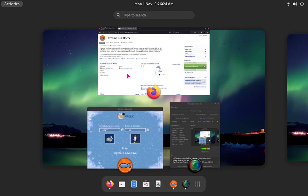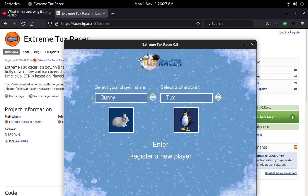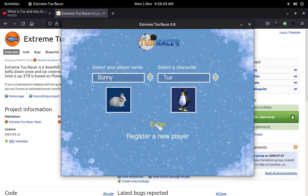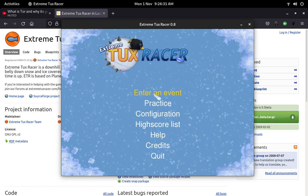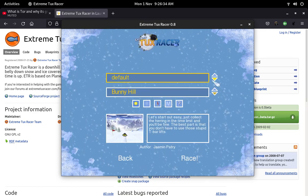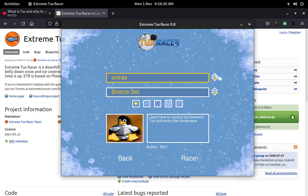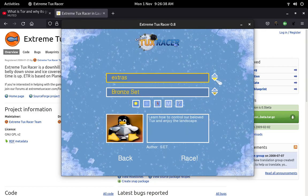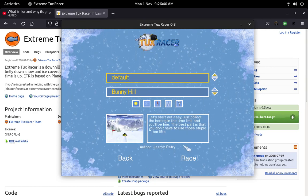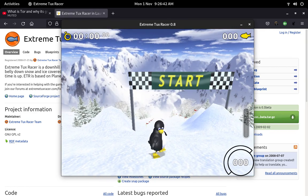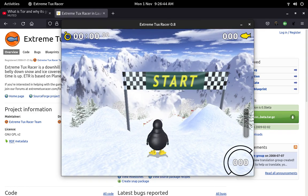Now what we can do right now to learn a little bit more about it is to start the game. So we can just enter our open source journey player. What I am going to do right now is go to practice and go for the default. And now we can enter.